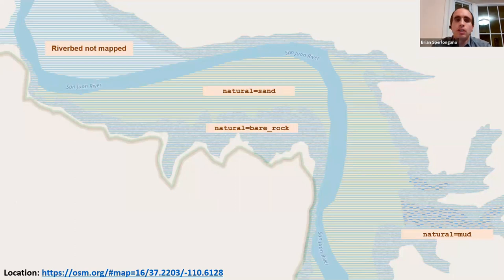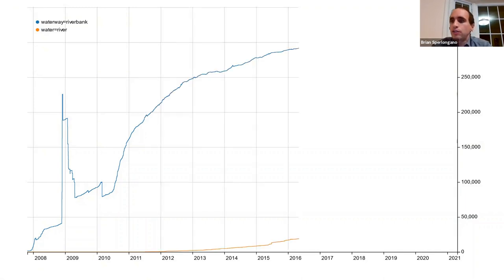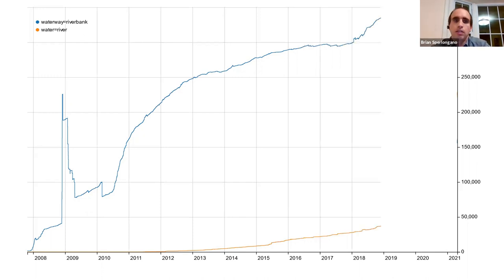Switching gears to river modernization: in 2011 when the water detail proposal was approved, there was virtually no usage of water=river, while there were almost 200,000 uses of waterway=riverbank. Over the next five years, water=river grew slowly; by 2016 they were increasing at roughly the same rate. By 2018 we hit the peak in waterway=riverbank — yet the deprecated tag, deprecated for eight years, still outnumbered its replacement by a seven-to-one ratio.